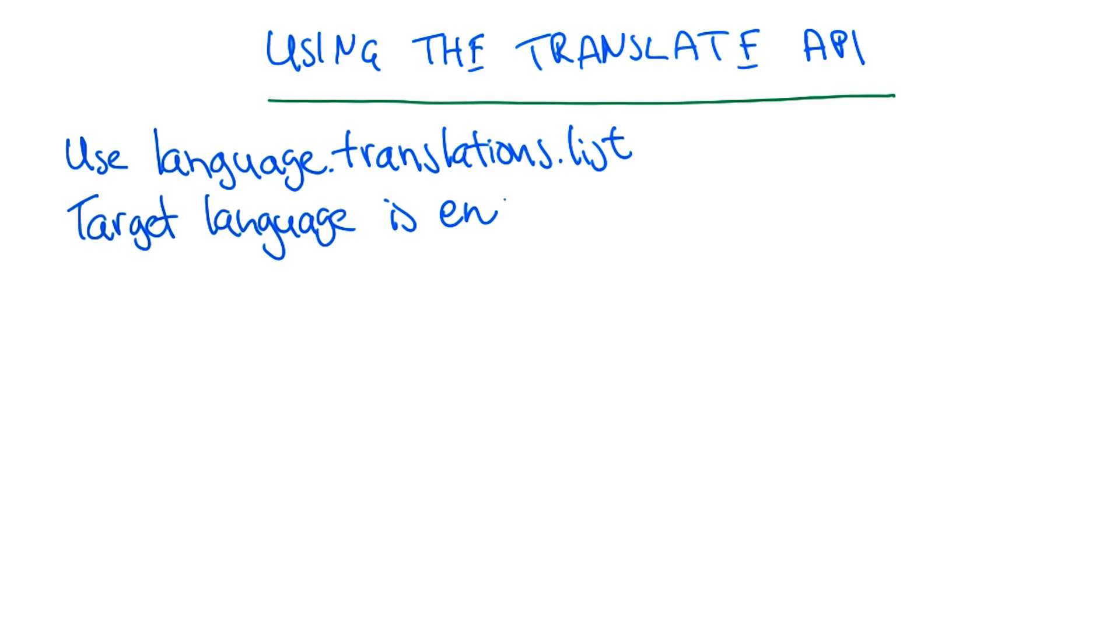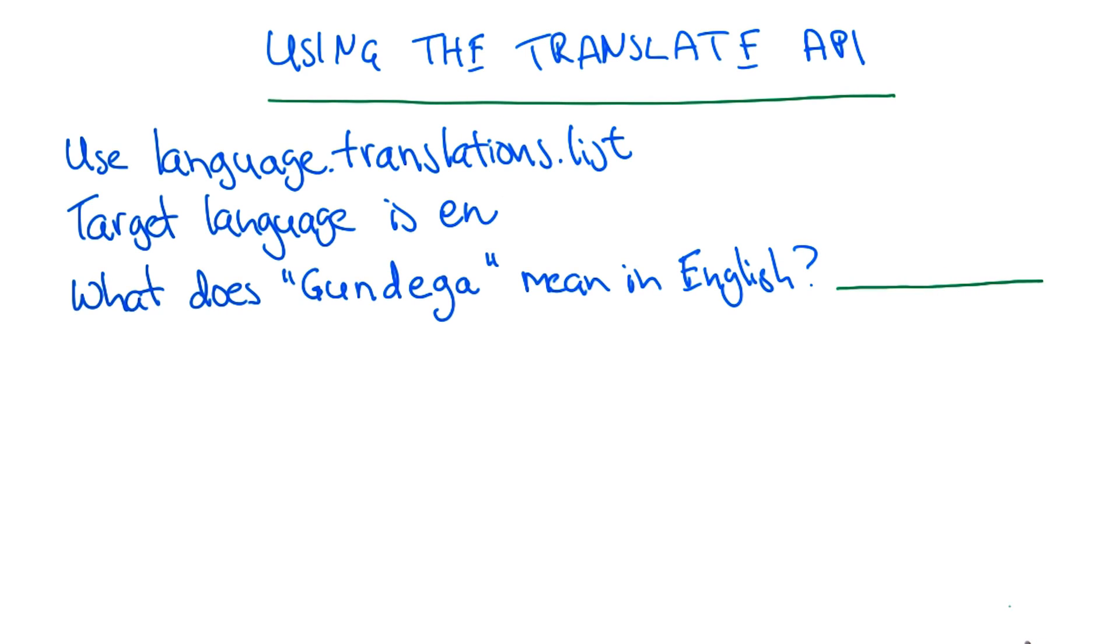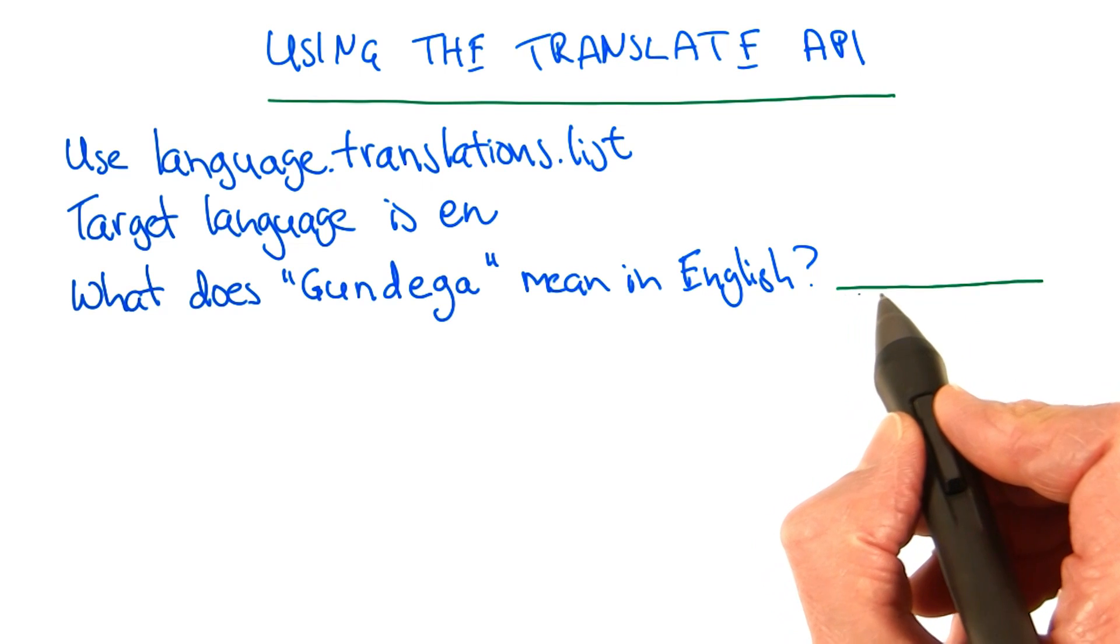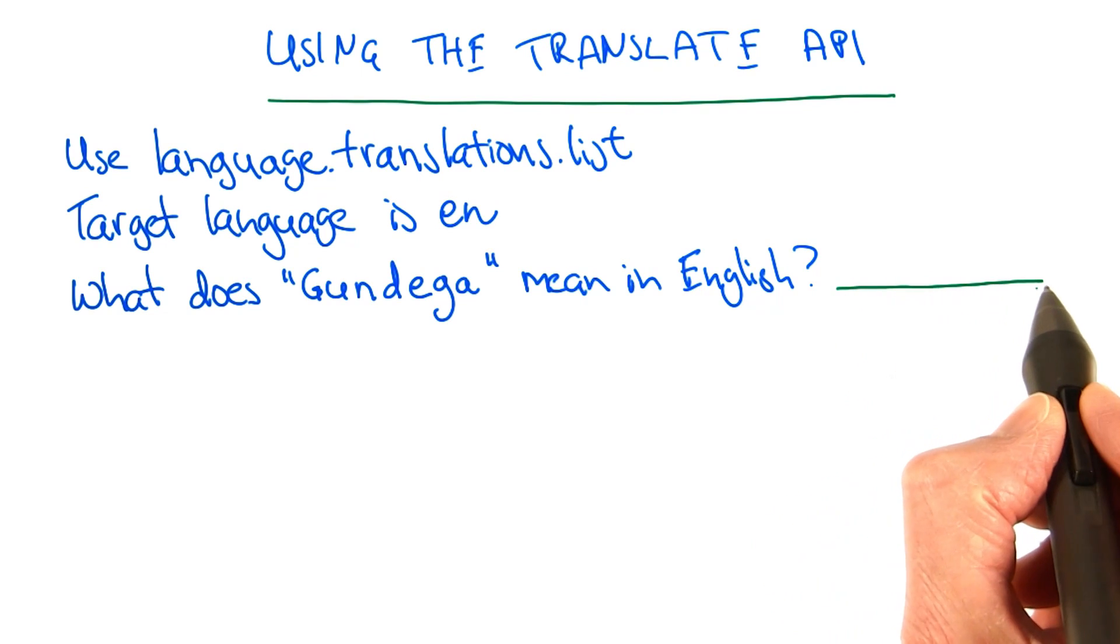Set the target language to EN, which stands for English. When you've figured out what Gundega means in English, write it in this text field here.